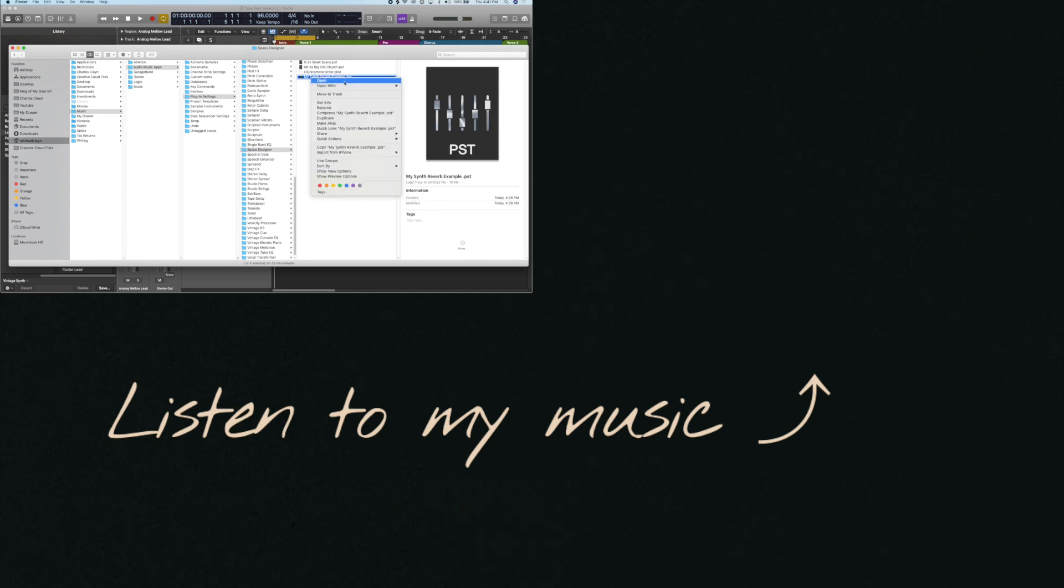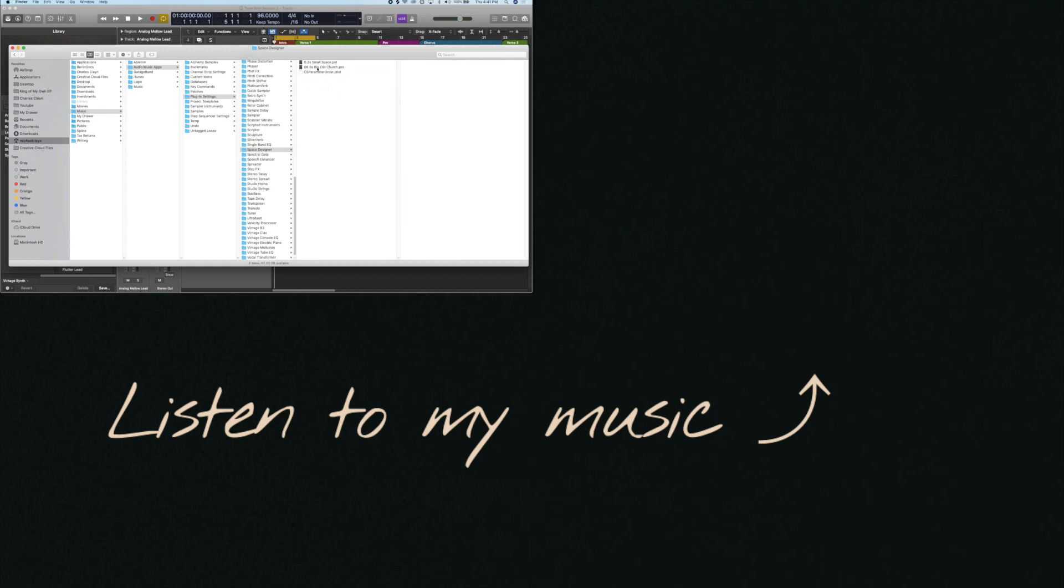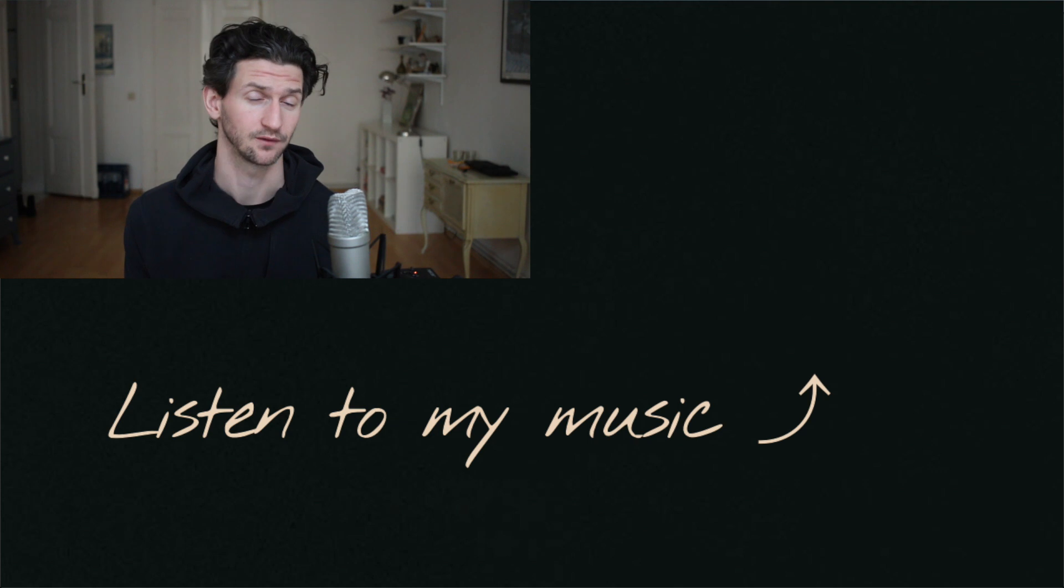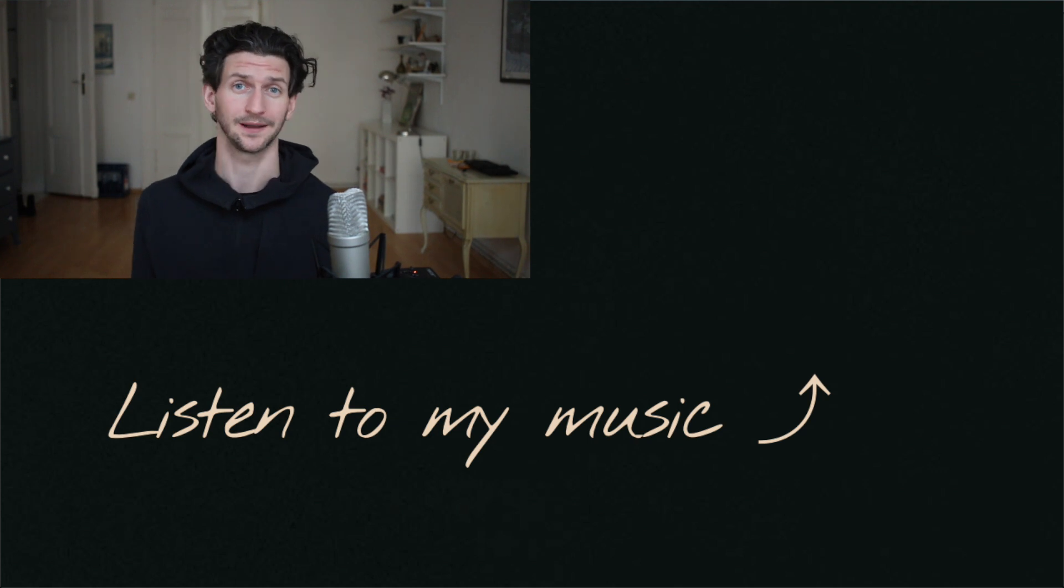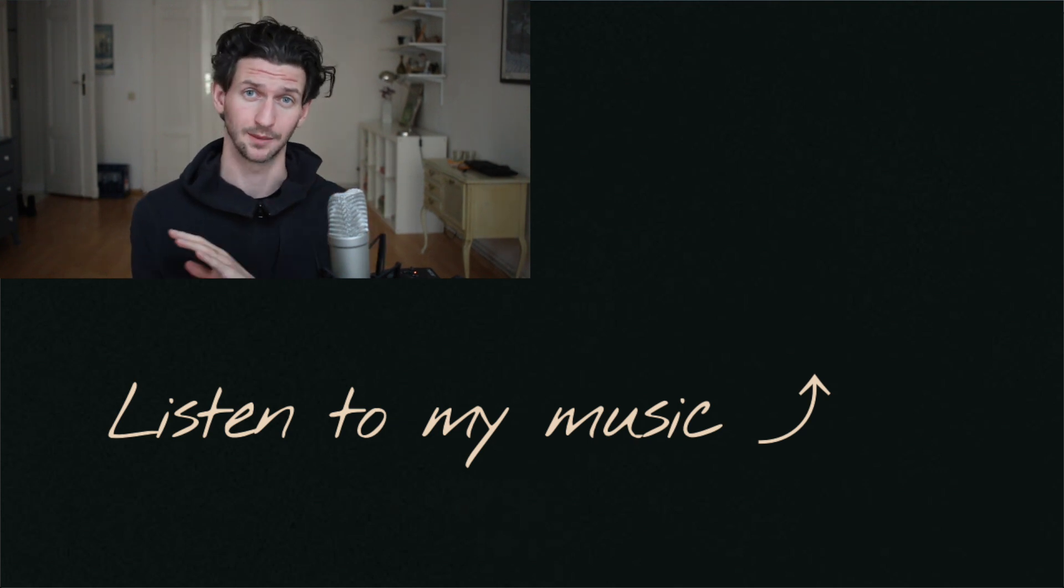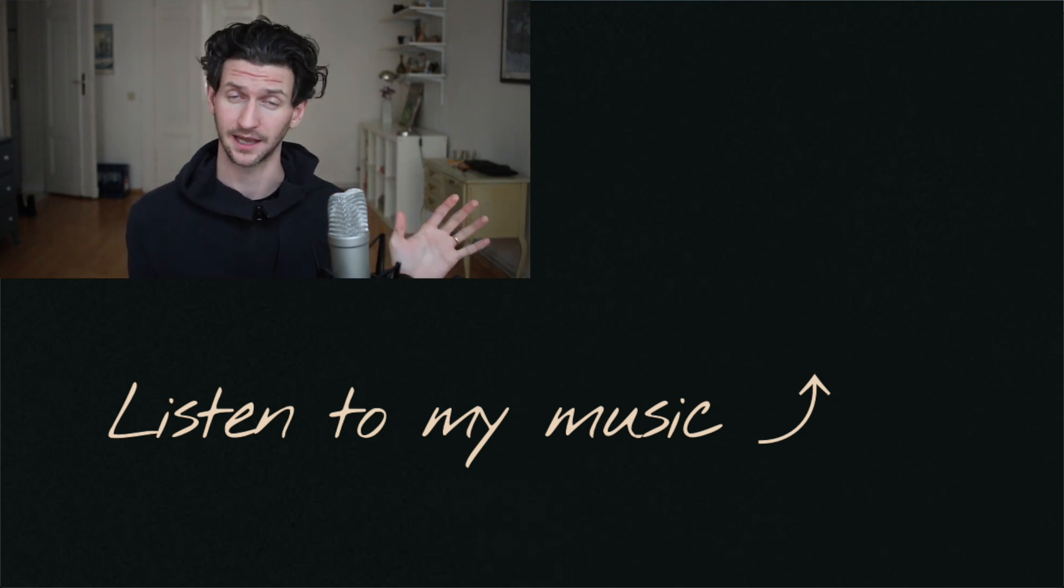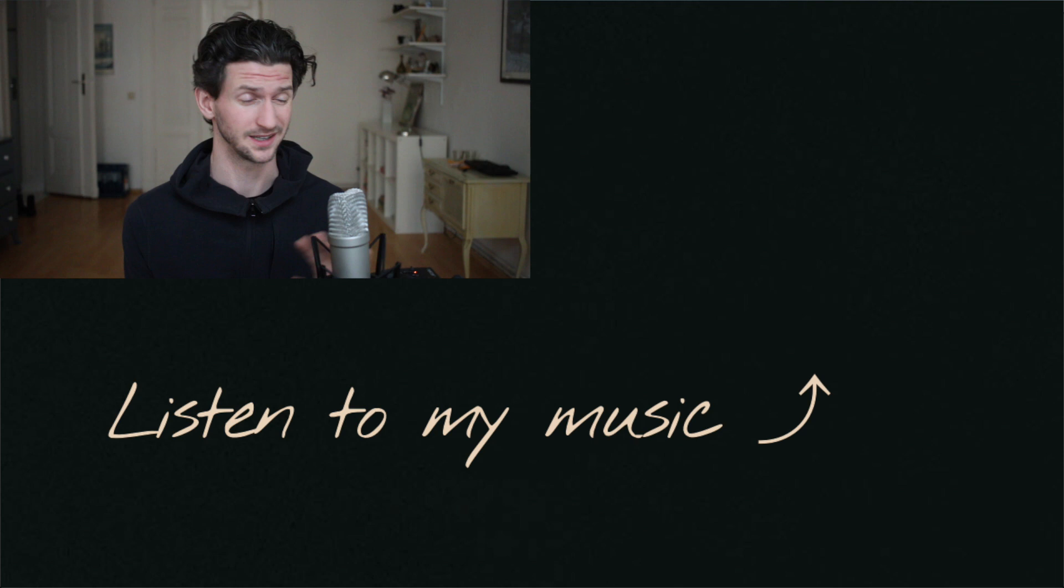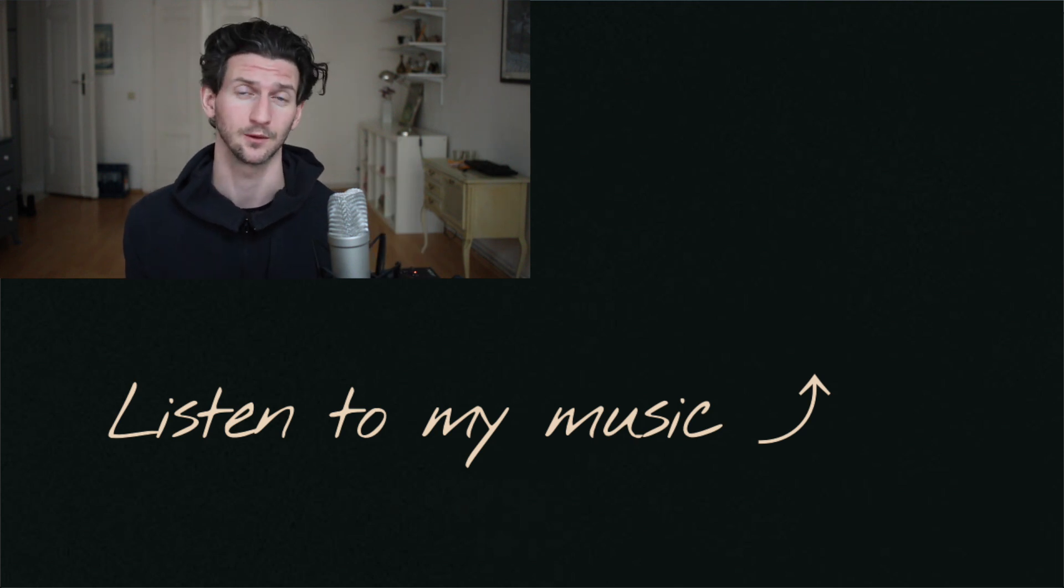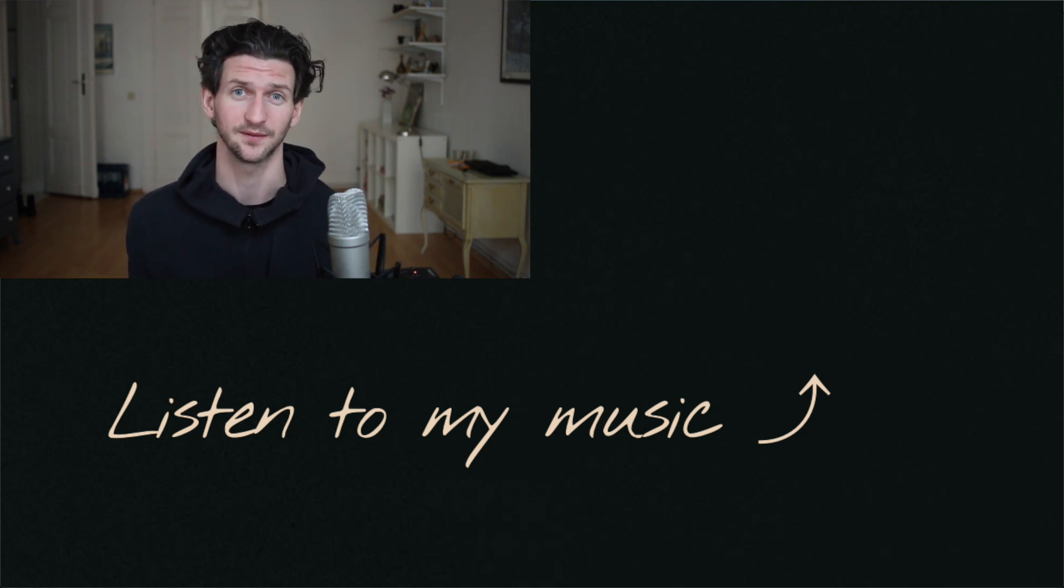That's how to add presets to Logic for instruments and plugins. Let me know if you have any questions in the comments, happy to help answer all the comments. Feel free to listen to some of my music. We'd love to know what you think of it. Hope to see you in the next video.